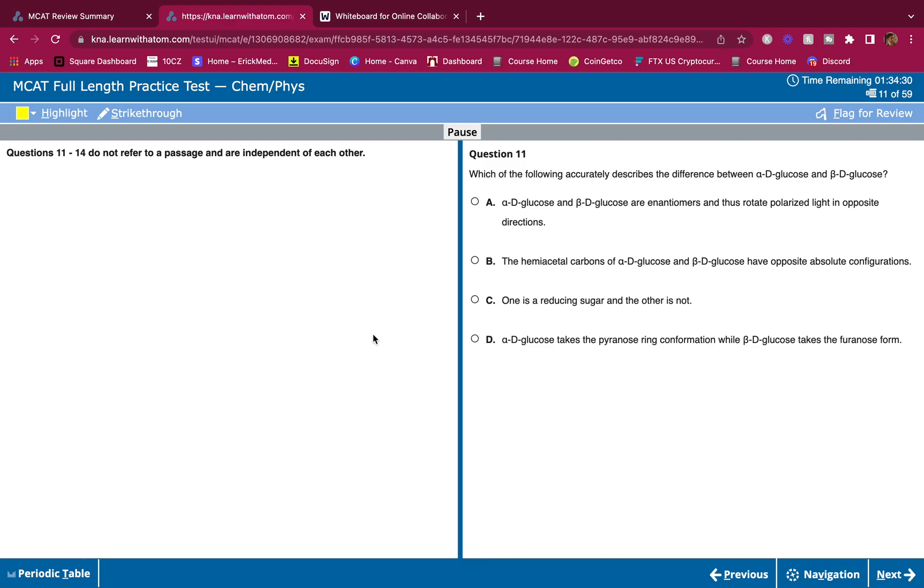All right guys, you already know what time it is - it is MCAT Discrete Quick 1000 Accelerator Magic Round time. So what we do here is these are CP discrete questions. You guys are going to do these.